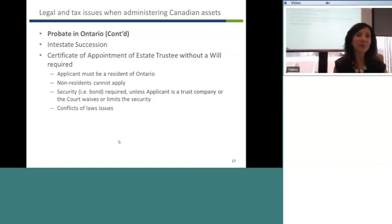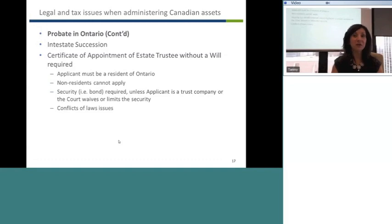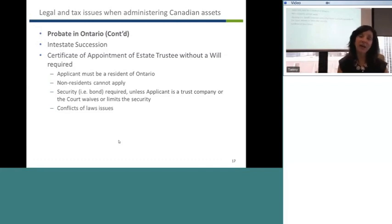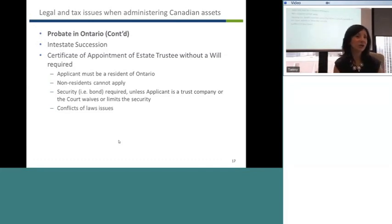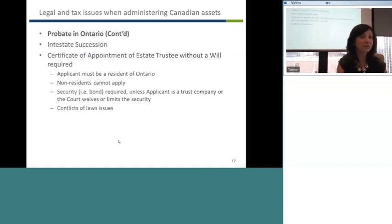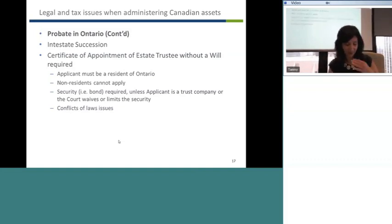In terms of priority of people entitled to apply, it would first be the spouse, then children, parents, siblings, nieces and nephews. Because we don't want a non-resident applying, it would likely be a trust company or a trusted friend or relative who is here in Ontario. Richard, I'm sending this back to you.